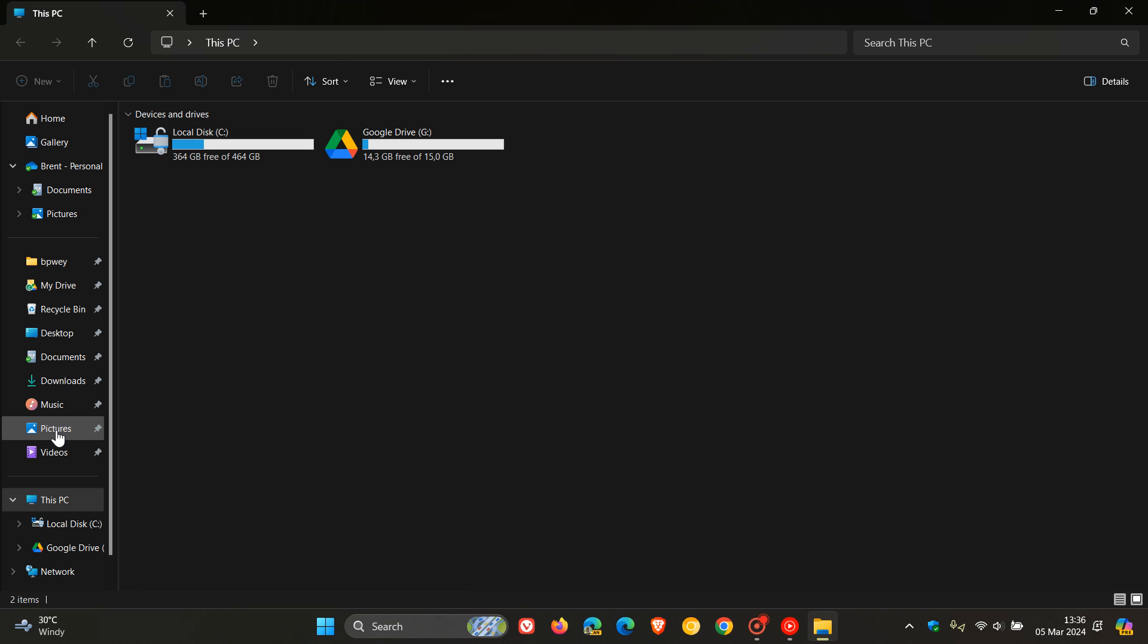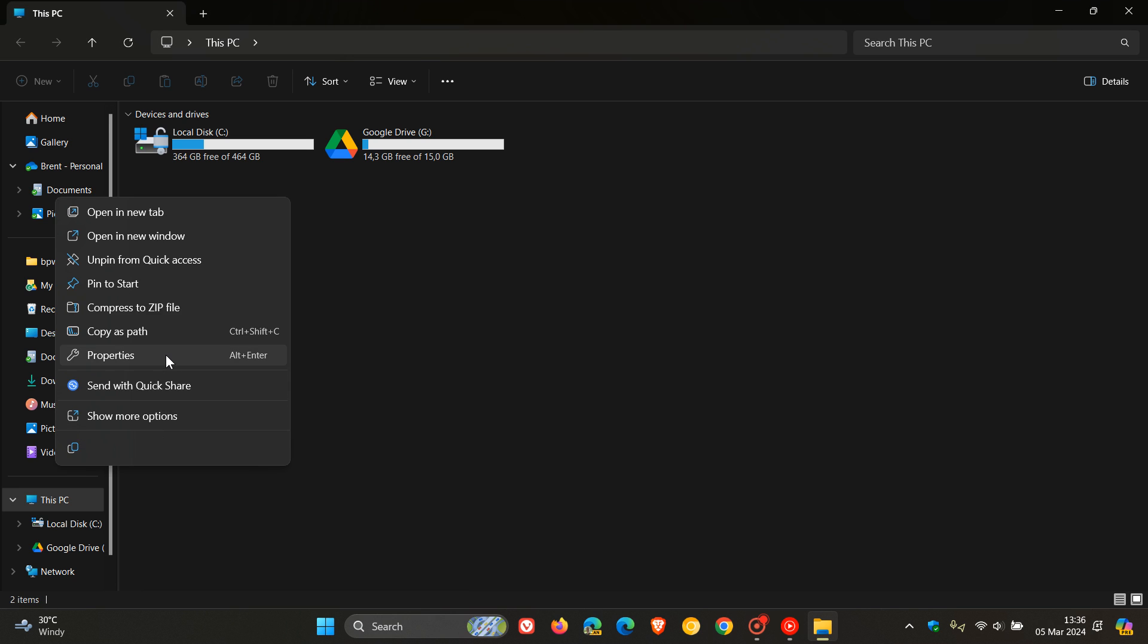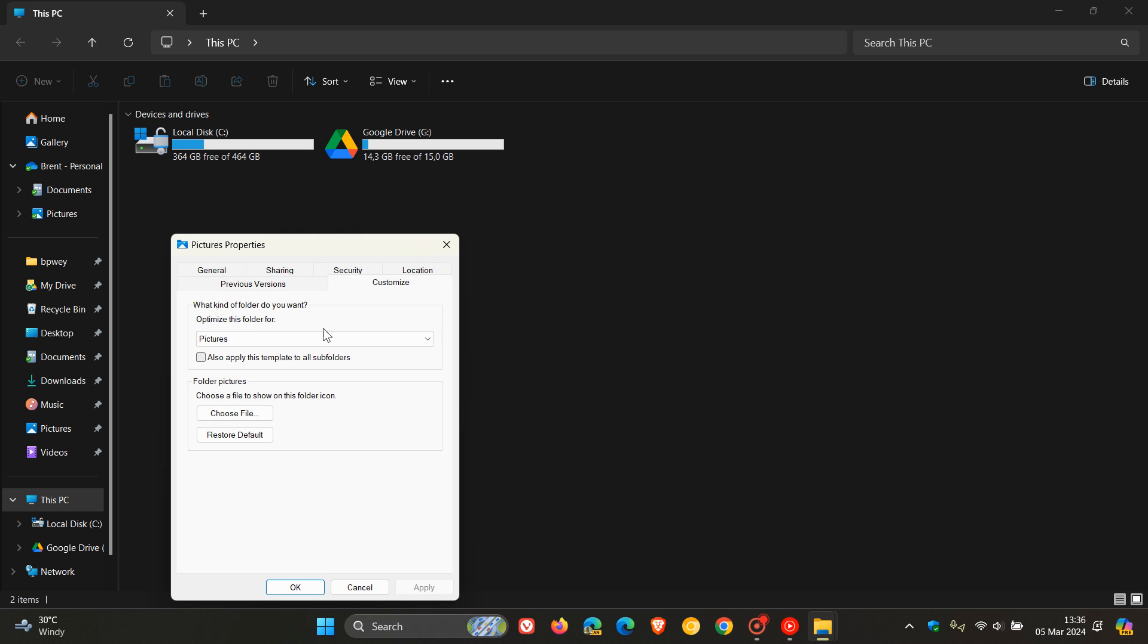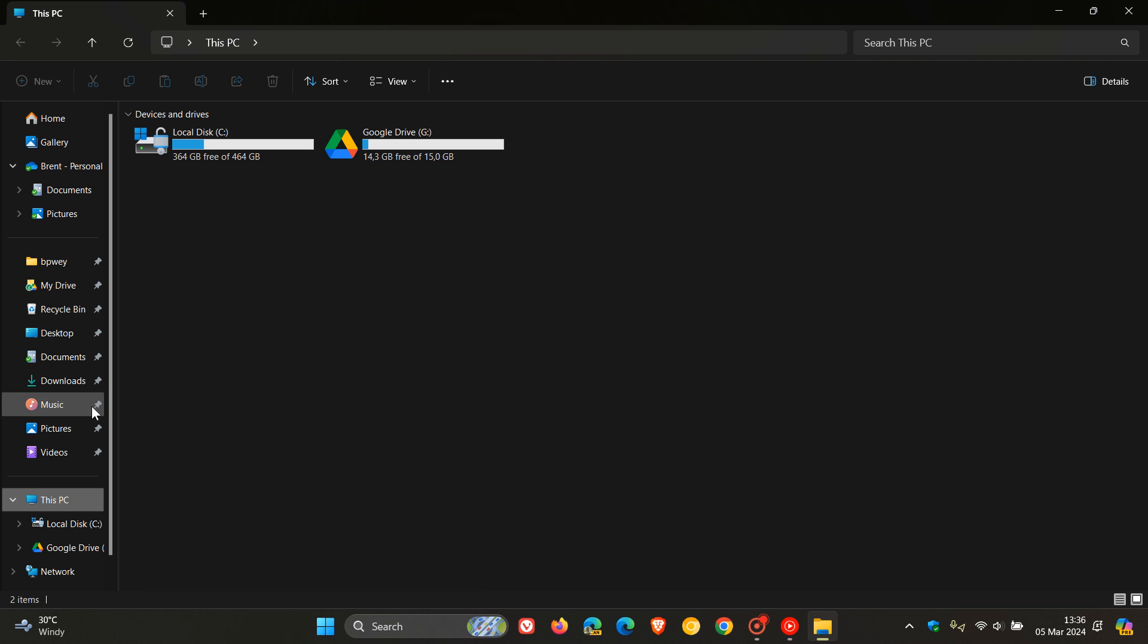And if we head to Pictures and we do the same, it's optimized for Pictures. And the same would apply for Music and Documents.